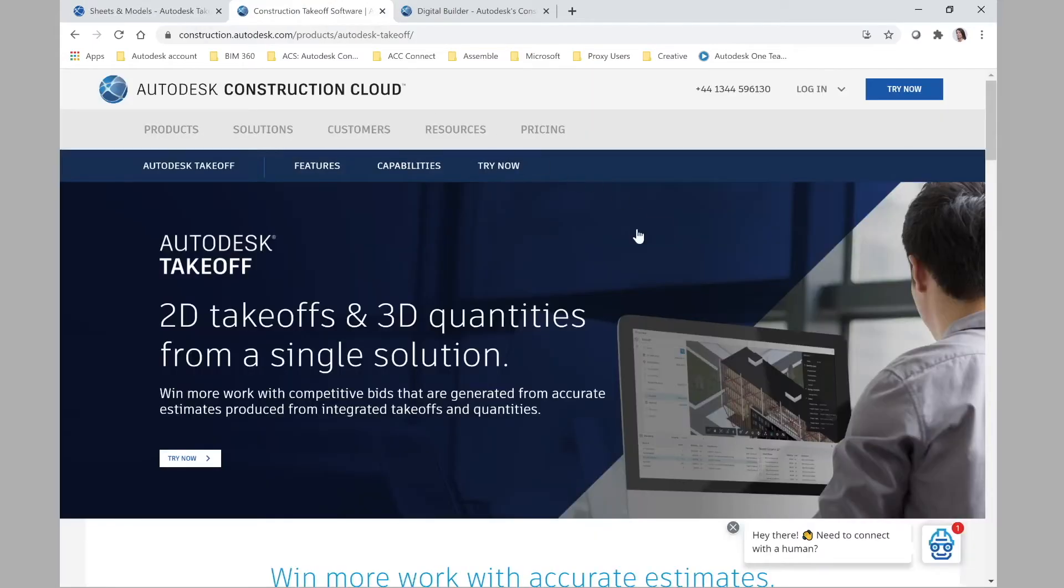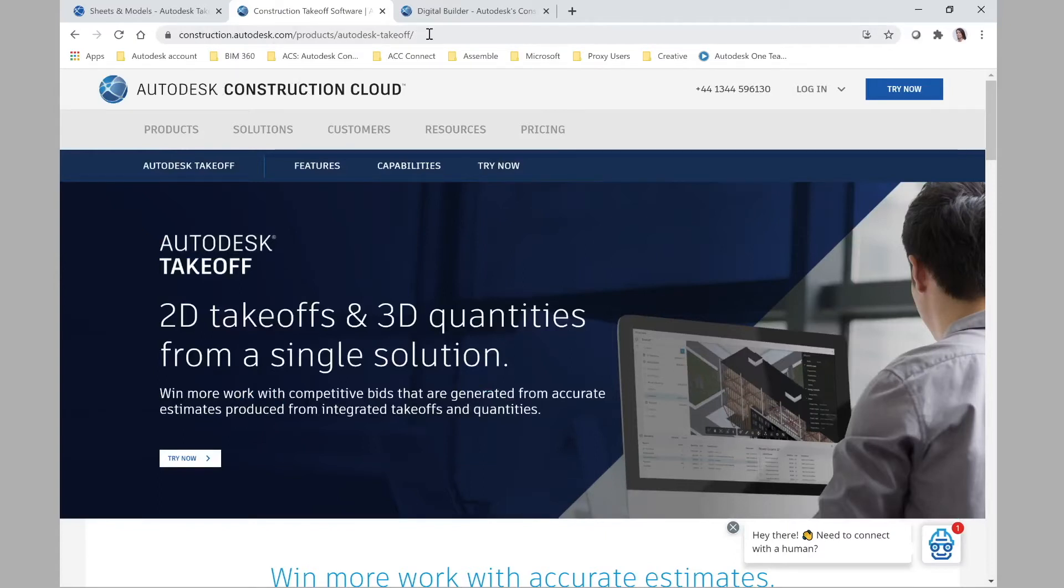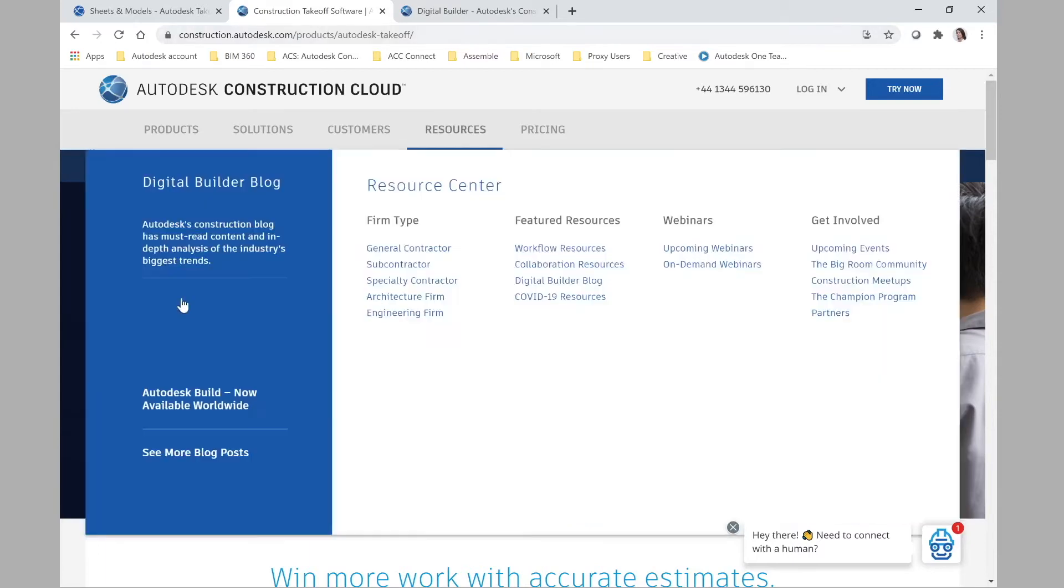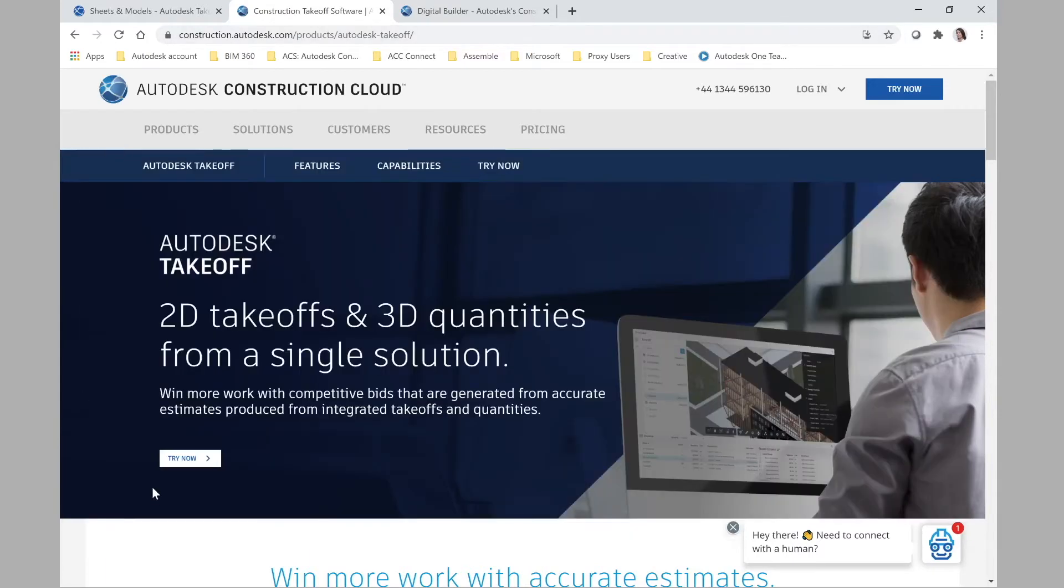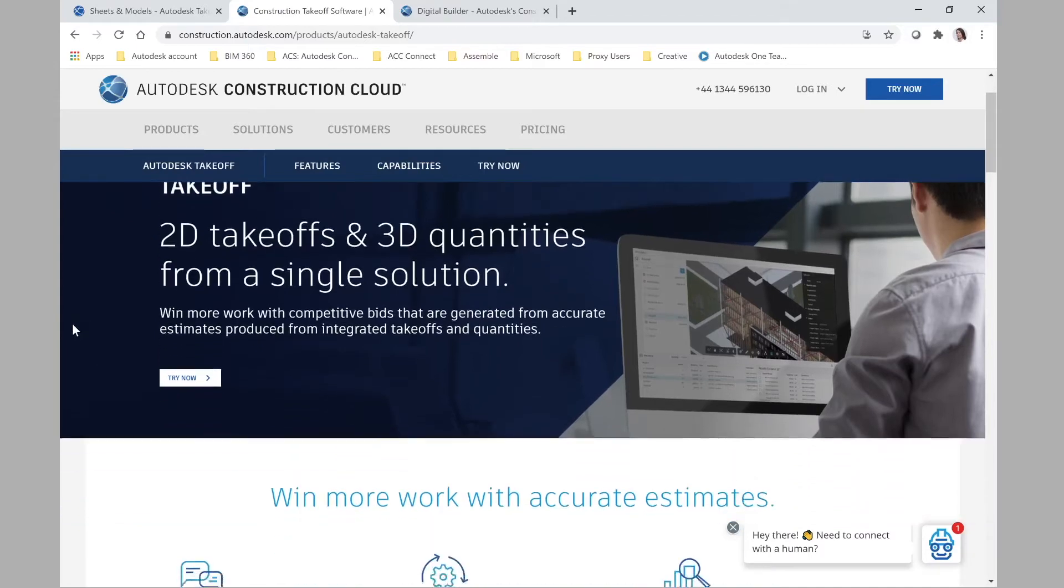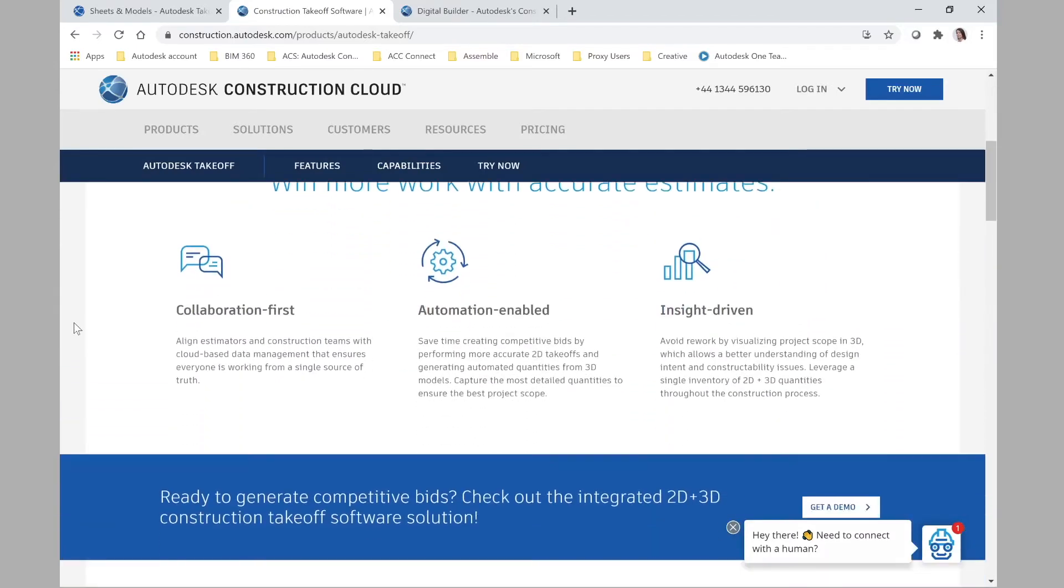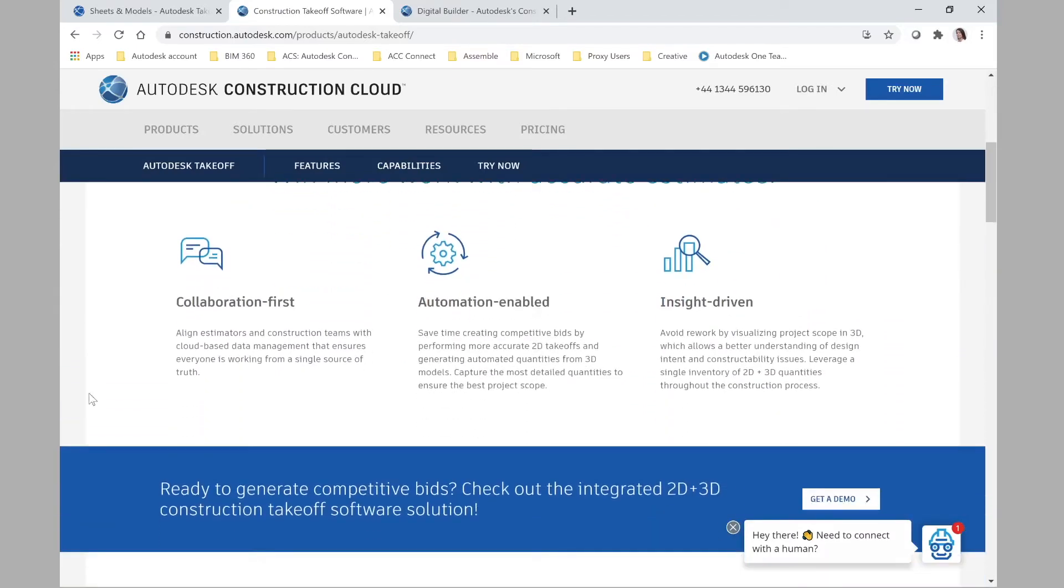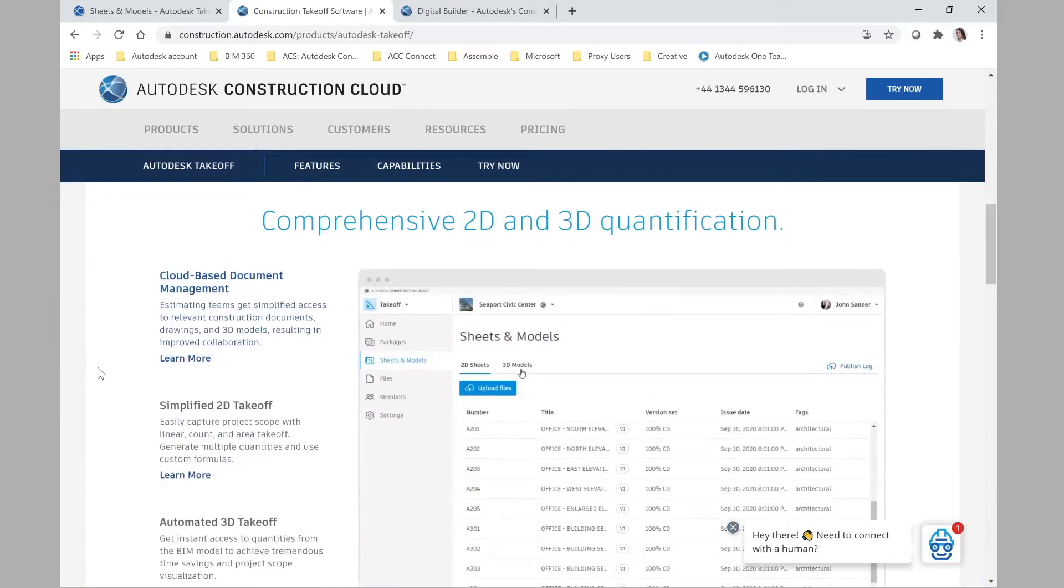So I want to show you guys this other page here. If you want to know more detailed information about this new product, you can go to construction.autodesk.com slash products slash Autodesk takeoff slash. I'll leave all the links in the description below, but here there's a more detailed description about this new tool.